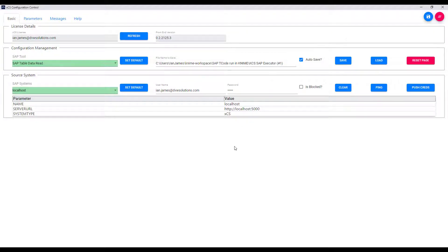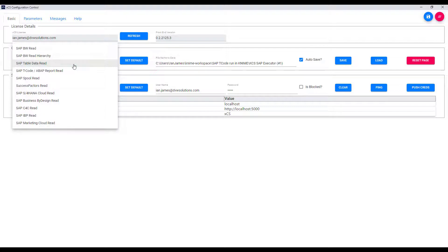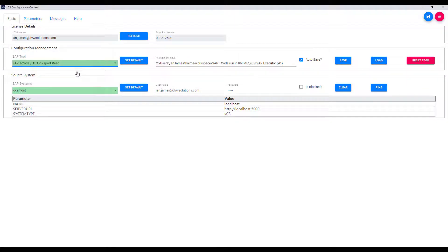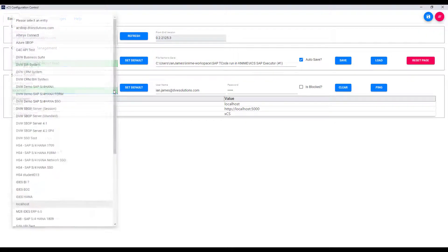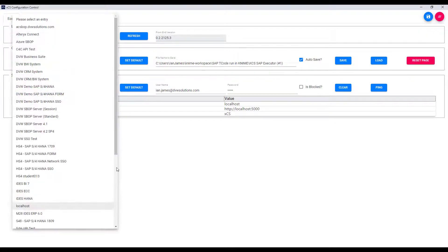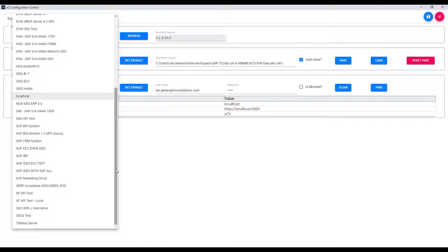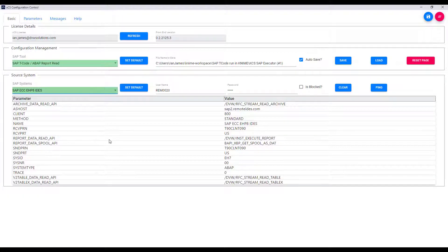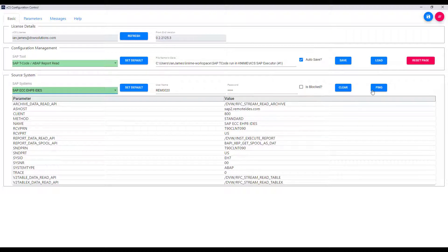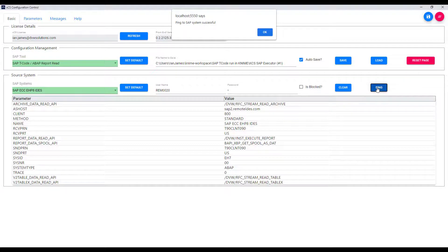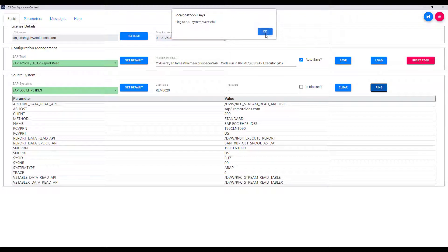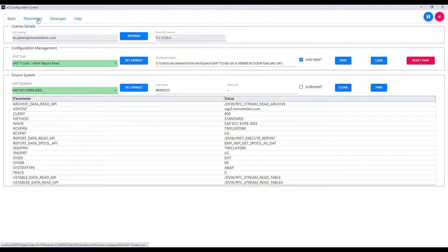So this is the configuration window and I can choose a variety of different methods including accessing tables, BW Data, spools, etc. But we're obviously going to concentrate on T-code extraction or ABAP reports. We can choose the system that we wish to connect to so I'm going to use one of my ECC systems and you can see that my username and password has been retained, encrypted of course. We can use SSO here, please note, and I can then ping that system to confirm that I've connected successfully to it.